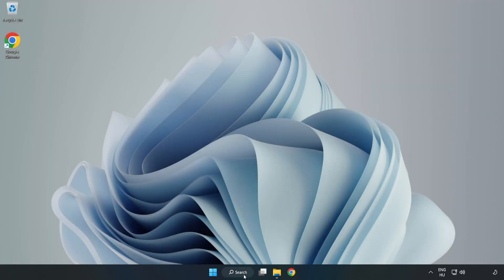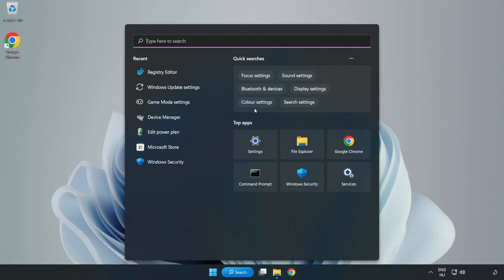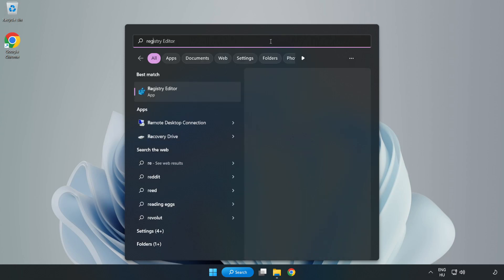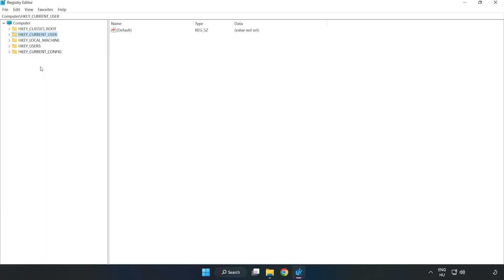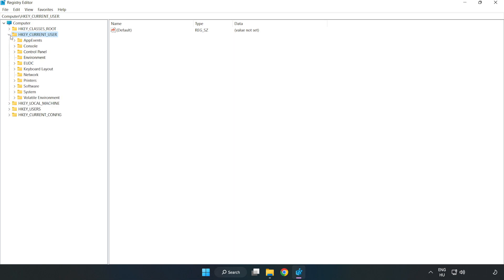Click the search bar and type 'regedit'. Click Registry Editor. Navigate to HKEY_CURRENT_USER, then System, then Game Config Store.